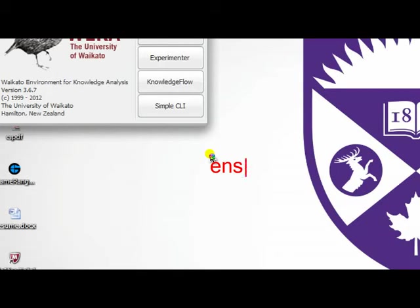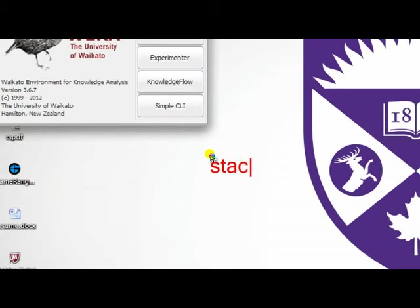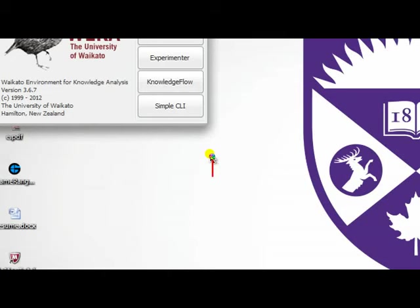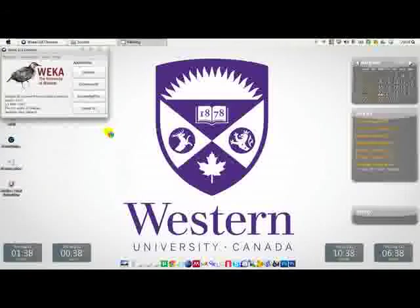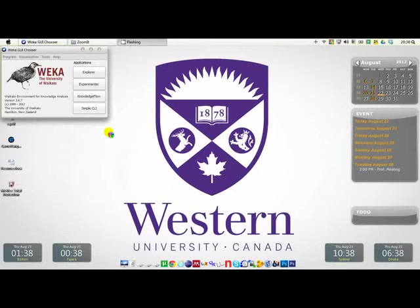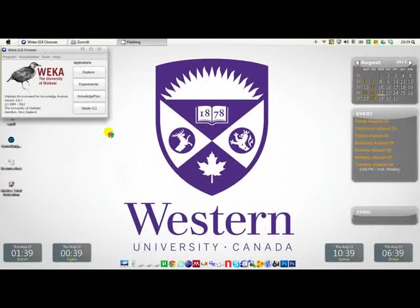The second one is called Voting, and the third one is called Stacking. So I'm leaving you guys to know exactly what voting and stacking perform when you're using them on a particular dataset for combining multiple classifiers. Now I'm going to show you how you can use Ensembling approach, voting approach, and stacking approach.